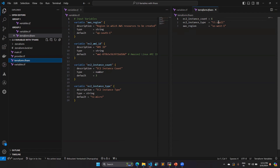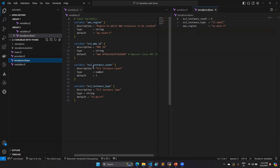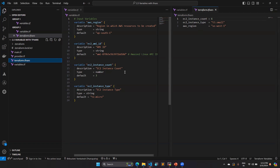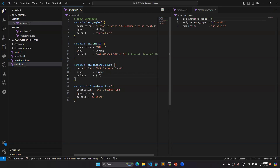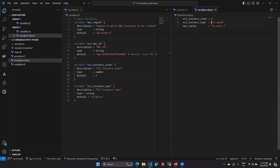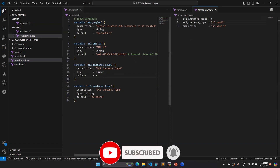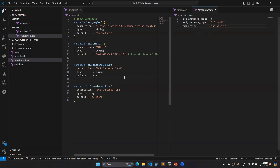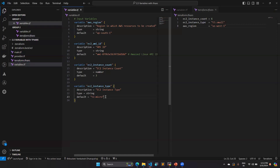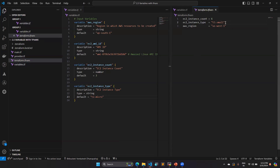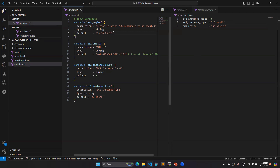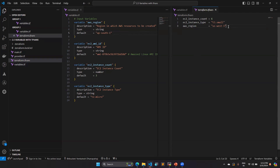What terraform.tfvars basically does is overwrite your variable.tf file values. Here you can see EC2 instance count is mentioned as three in variable.tf, but I have mentioned six in the tfvars file. When I run terraform plan and apply, it will take the tfvars value only — it won't consider the variable.tf value. Similarly, for EC2 instance type, it will take t3.small instead of t2.micro, and for region it will use a different region instead of ap-south-1.